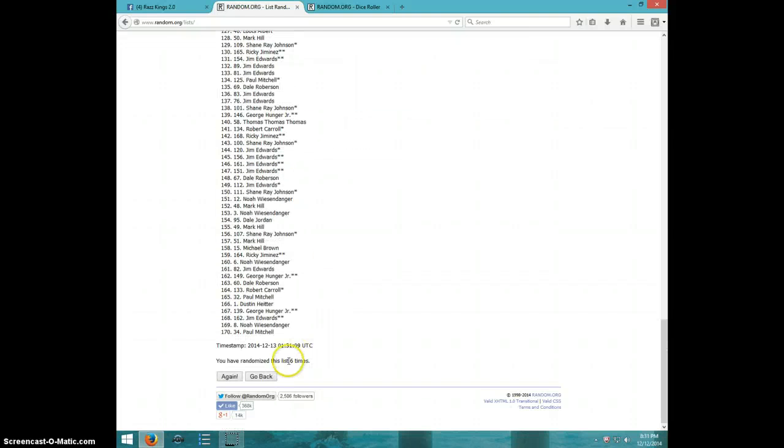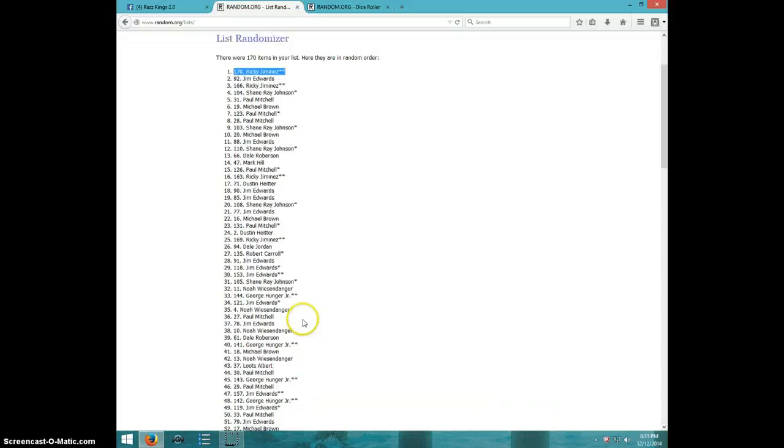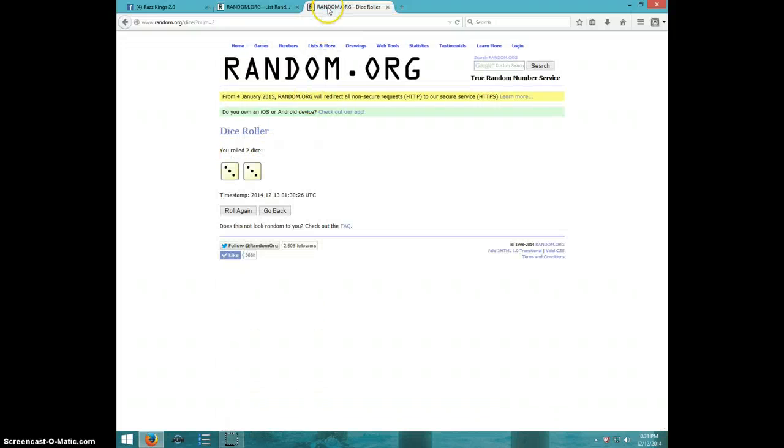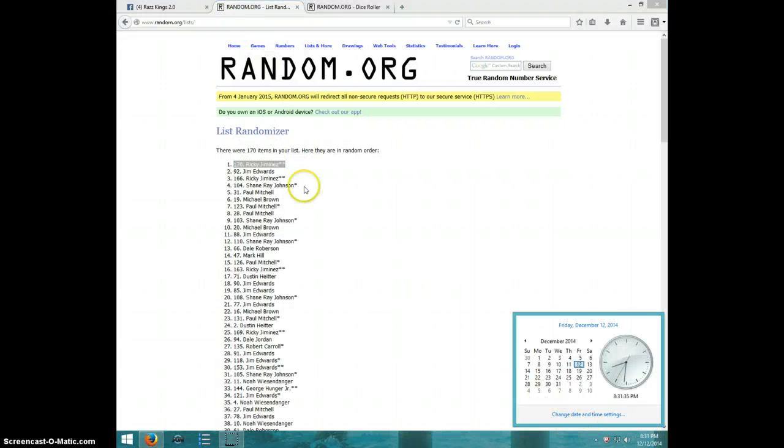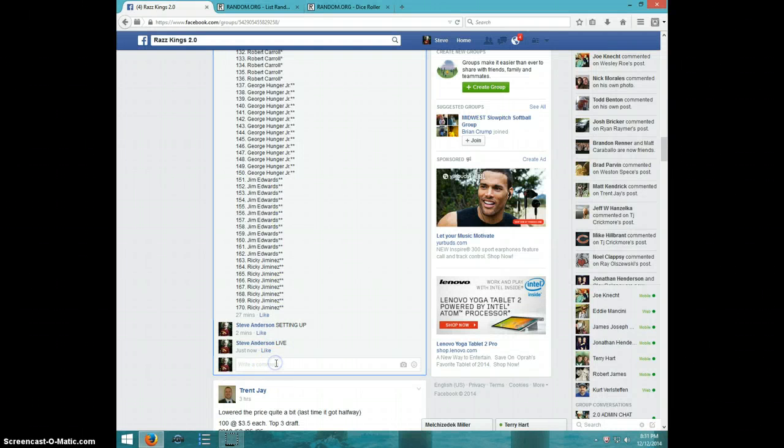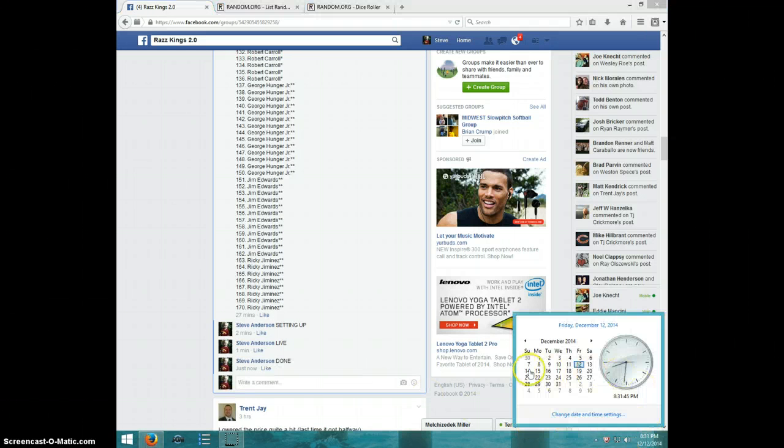Went six times. Ricky on top, six on the dice. It is 8:31. Ricky, send your information to Jeff and type done. Thanks guys.